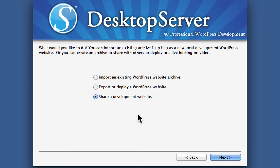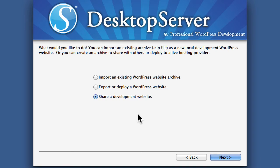The .dev domain names that we're creating with DesktopServer usually are only available to the machine on which you're running DesktopServer. No one else in the whole world can see it.